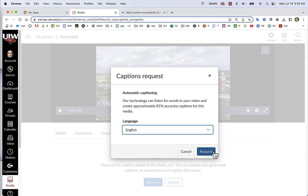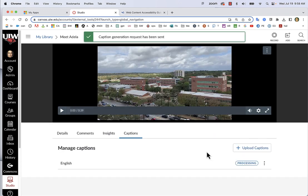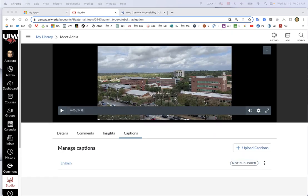Canvas will create captions for you. It may take a few minutes or a few hours to generate the captions.